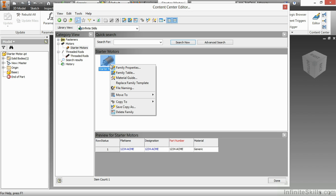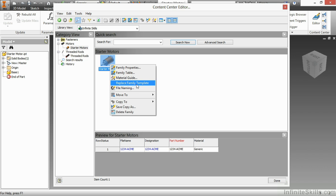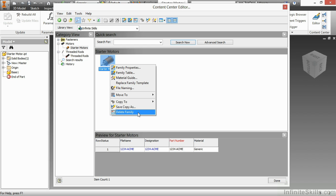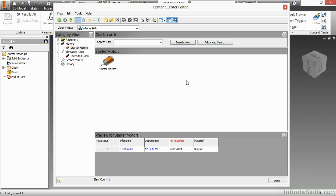Go ahead and close that. If you right click, you can also control family naming. You can replace the family template with another file. You can change the material through a material guide as well. There's also the ability to move and copy items to different libraries if you're trying to transfer or consolidate your libraries down the road. And also, of course, an ability to delete it or get rid of it.